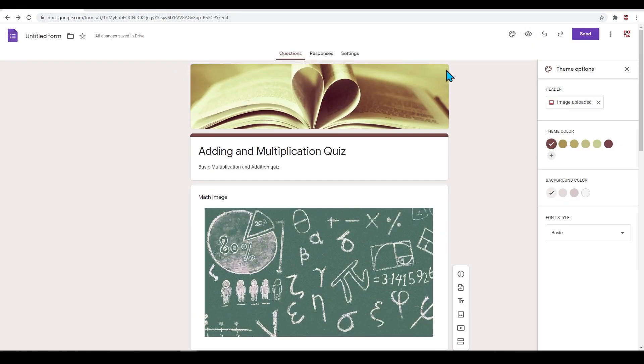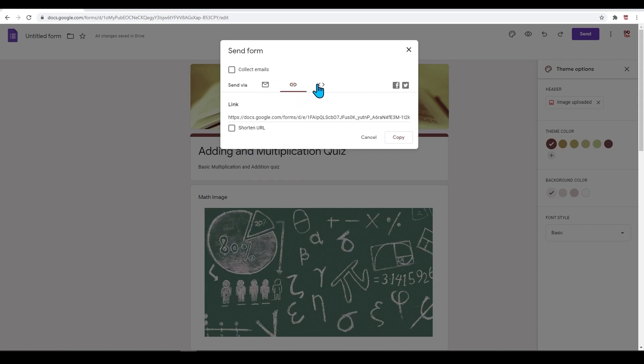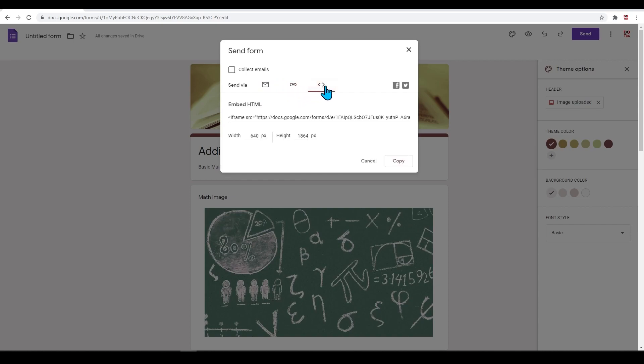Next to this will be the arrows, which you can use to undo and redo your work. Pressing 'Send' gives you other options in how you want to send this to your users. You can send by email, create a link, or get an embedded HTML code for something like your website.